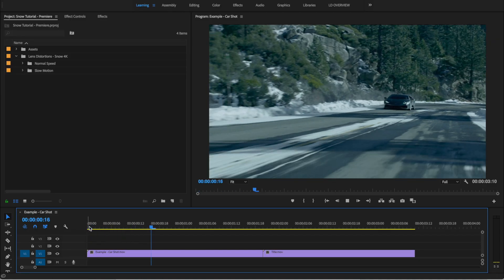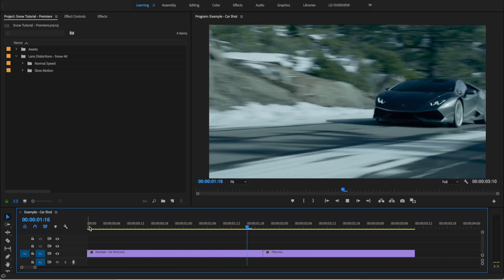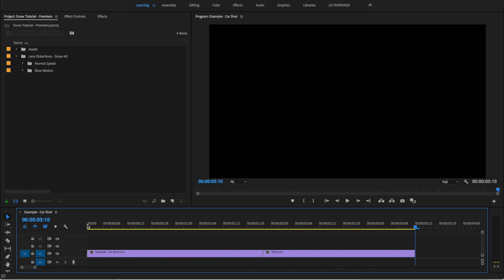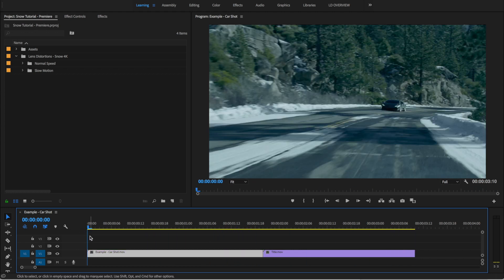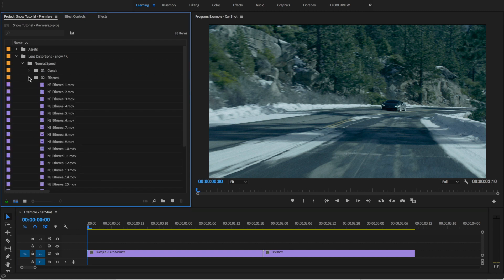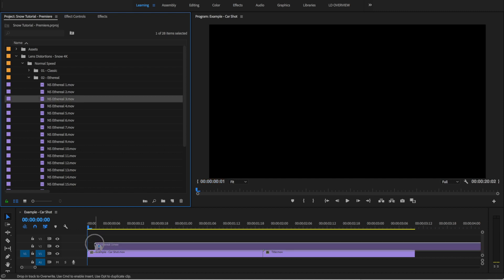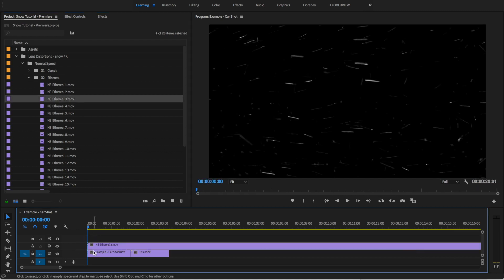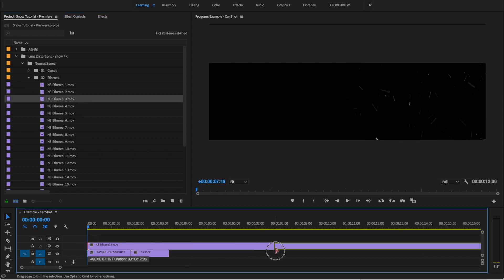We've got this really cool car shot, and we're going to add some snow to make it feel a bit more cinematic. Let's open up the Normal Speed folder, since this is a normal speed shot, and we'll head into the Ethereal folder and drag and drop Ethereal number 3 onto our timeline.